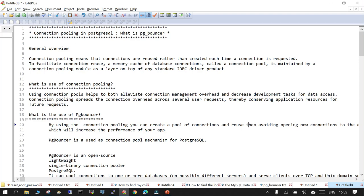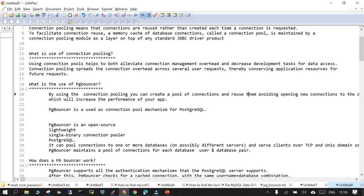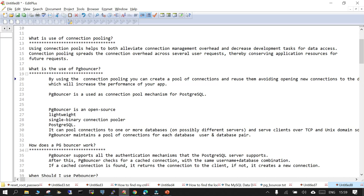With connection pooling, it is going to alleviate the connection management overhead. Instead of creating a new connection, it reuses the same connection which has already been established, and it removes the overhead that is created when you create a new connection with the database.